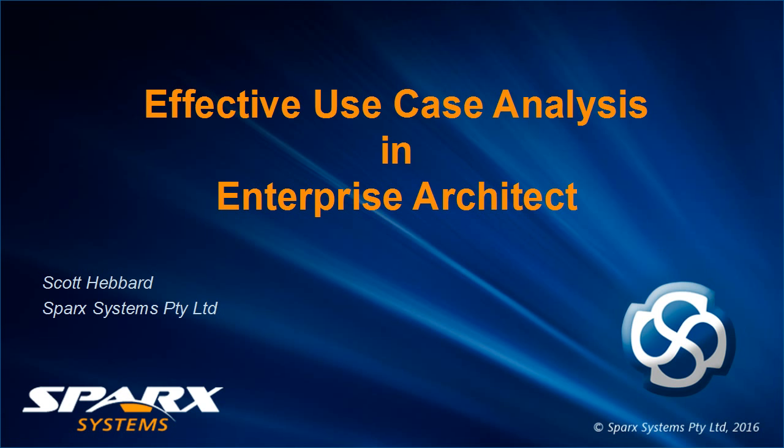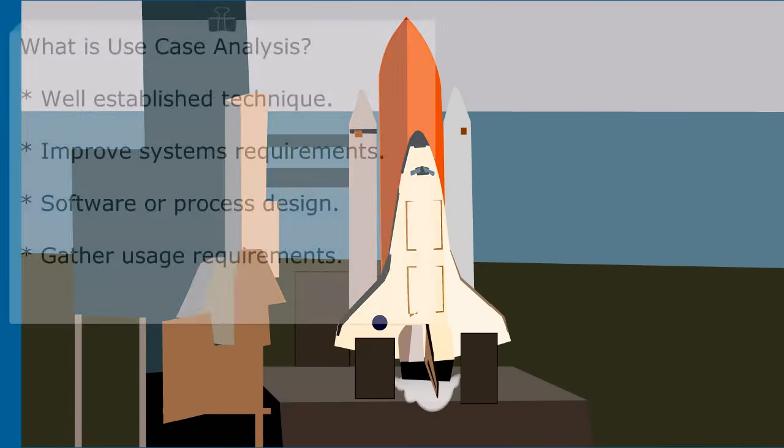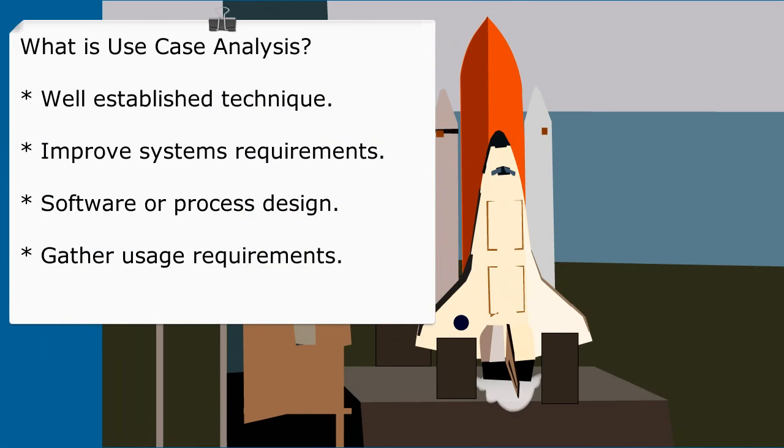Hi, my name is Scott Hebbard from Spark Systems, and in this webinar we'll present effective use case analysis in Enterprise Architect. There are many effective ways of writing use cases, however in this webinar we'll focus on the tools within Enterprise Architect that assist with building use cases, structured scenarios, and generating downstream artifacts.